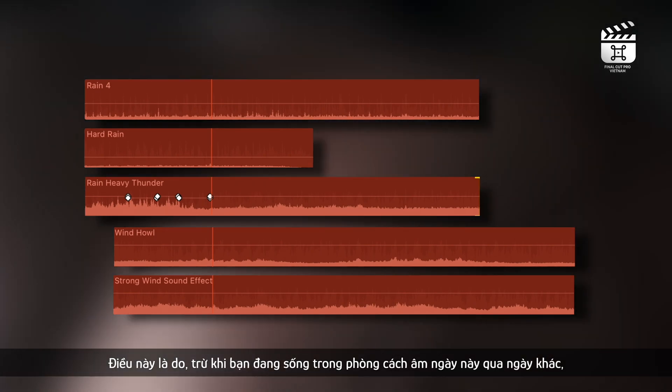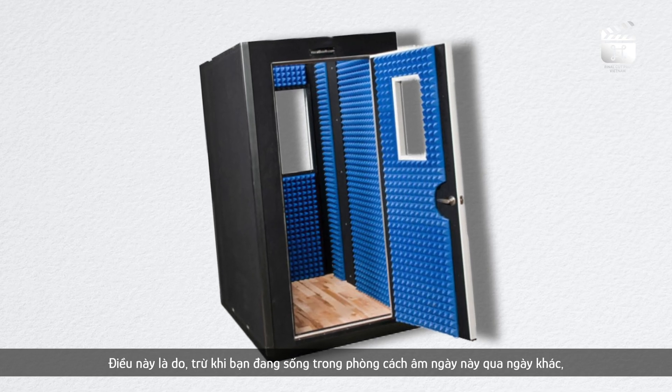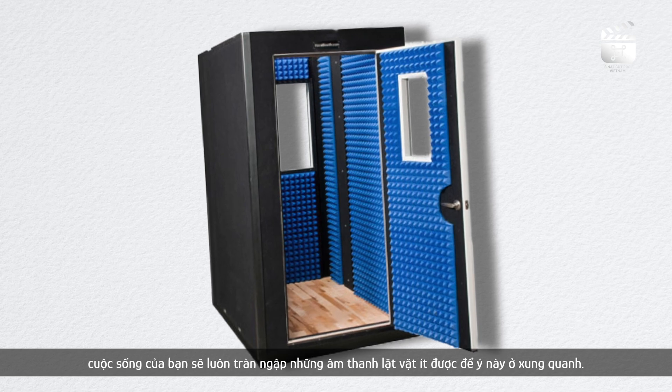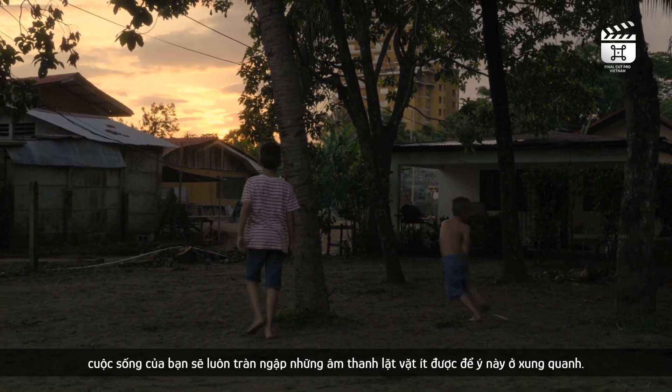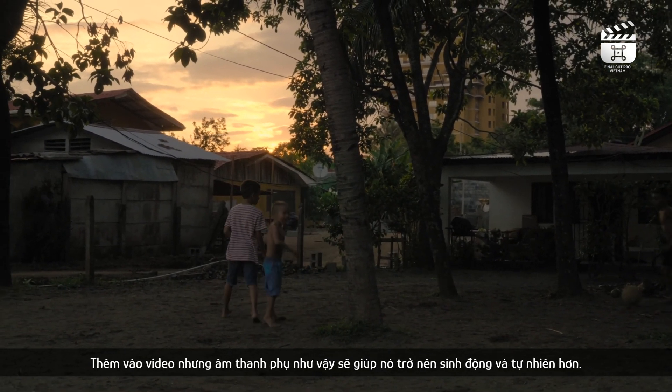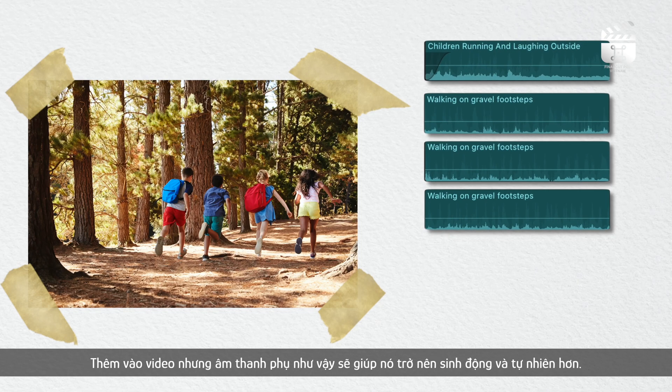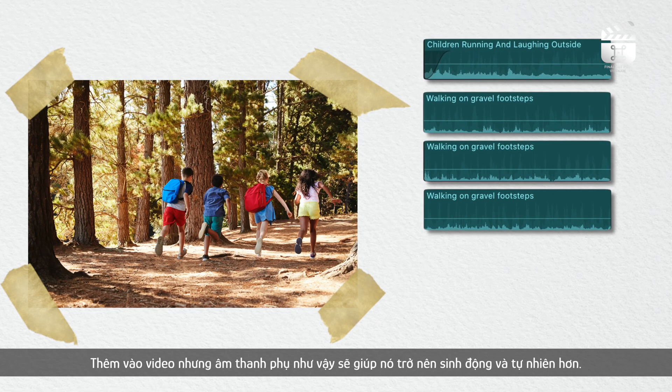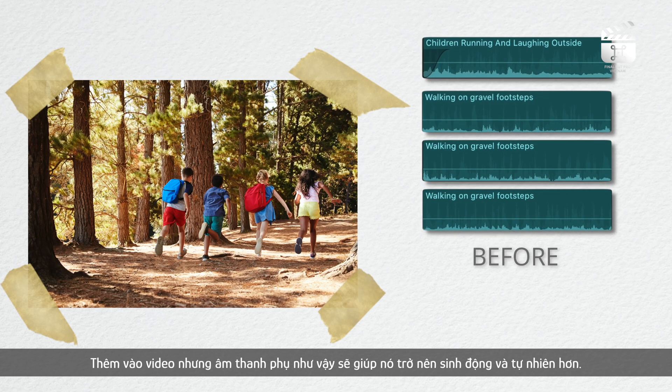This is because unless you're living in a soundproof room day in and day out, your daily life is constantly filled with barely audible sounds going on in the background. Adding some white noise like what goes on in our day to day lives can help to make your sound design sound fuller and more natural.